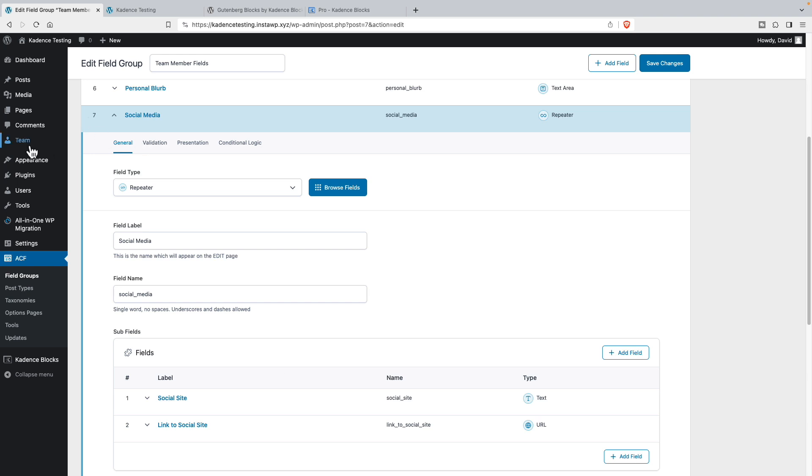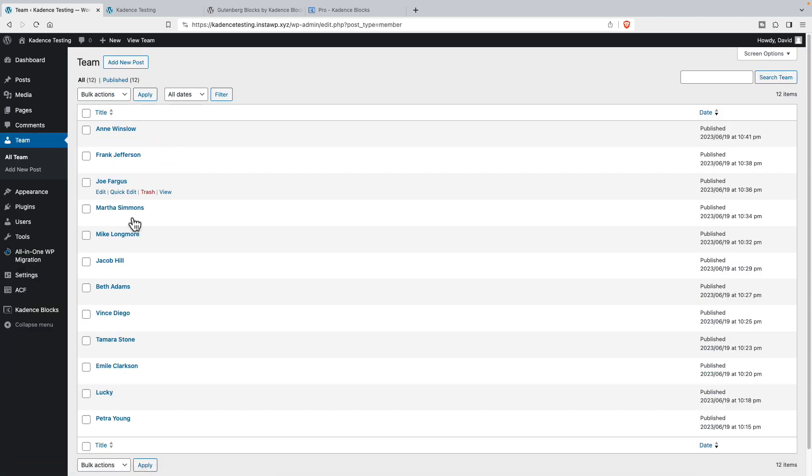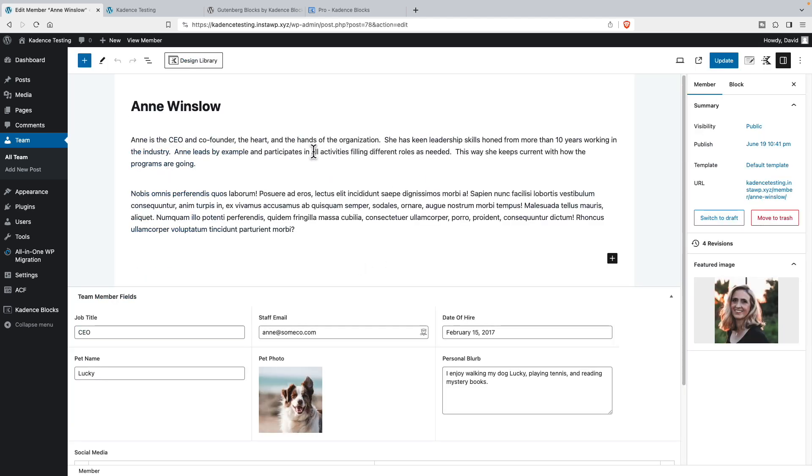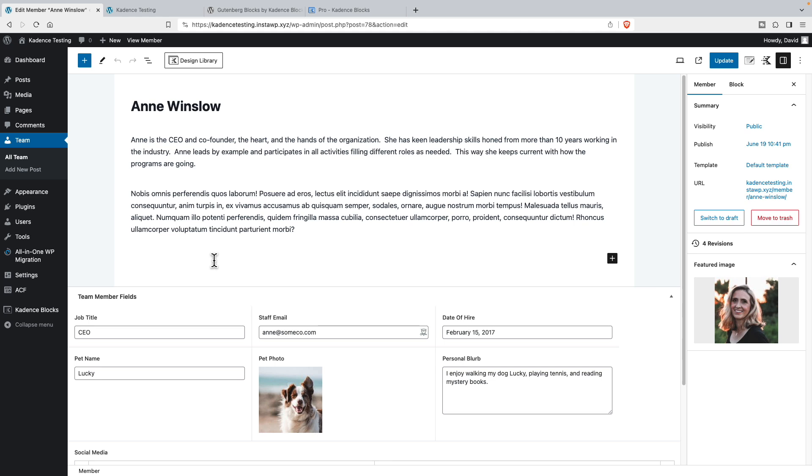Now here are the team members. I've added some team members and let's look at one. Here's the post title, post content, post featured image. These are standard WordPress. But here we have our custom fields, the job title, the pet's name, the pet's photo, their personal blurb.